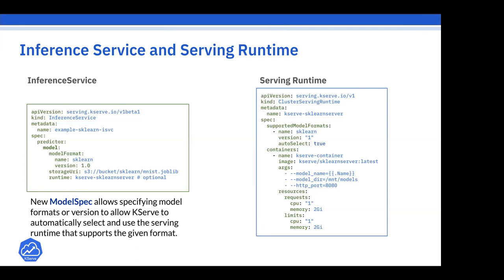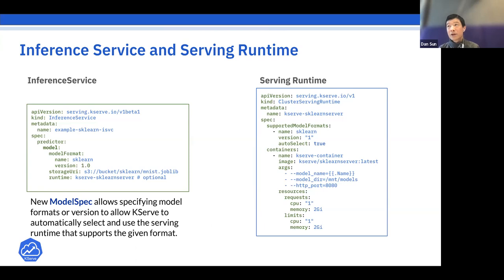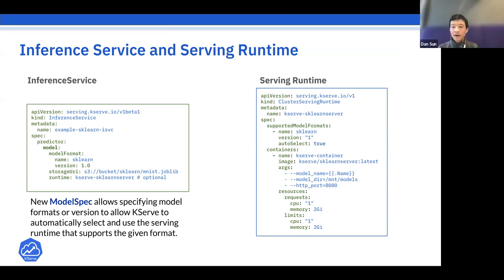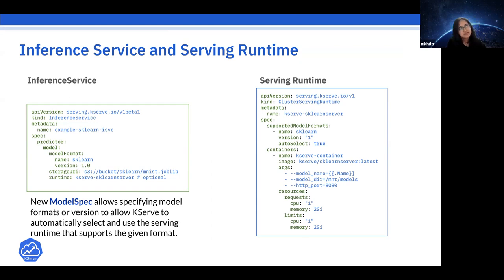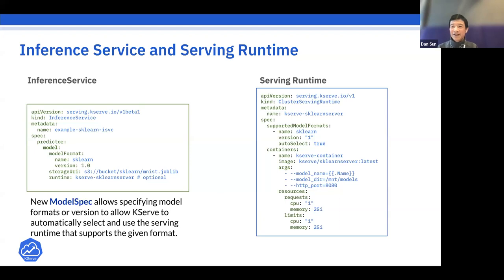AWS has SageMaker, Azure has managed endpoints — those are cloud-specific implementations. When deploying KServe to AWS you'd need to set up additional cloud infrastructure like load balancers, but KServe itself has no cloud-specific logic. The goal of KServe is to be cloud-agnostic and run anywhere.